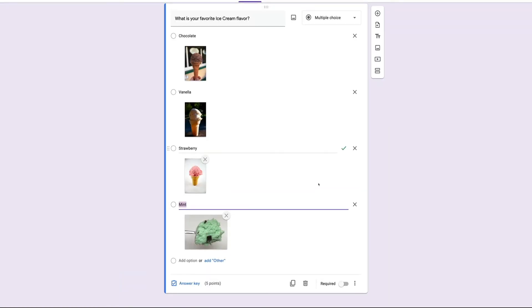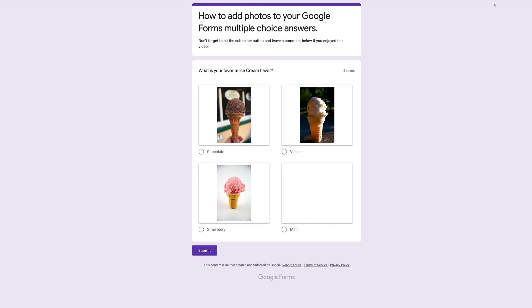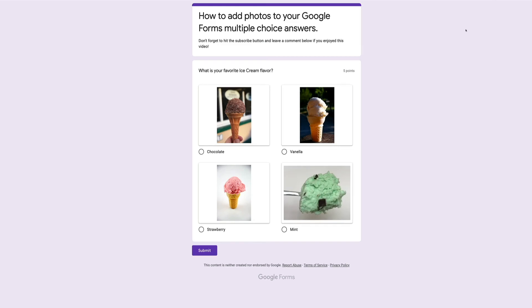You can now see we have four options, each with their own picture. Let's see what that looks like to our users. I'll click on the preview window, and you'll notice I have my question with four picture answers.